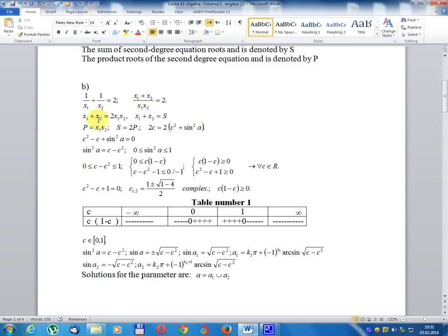So 1/x₁ + 1/x₂ = (x₁ + x₂)/(x₁·x₂) = sum divided by product = 2c divided by (c² + sin²(a)), set equal to 2.